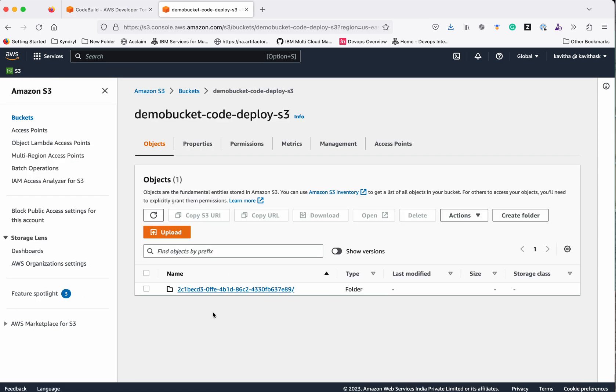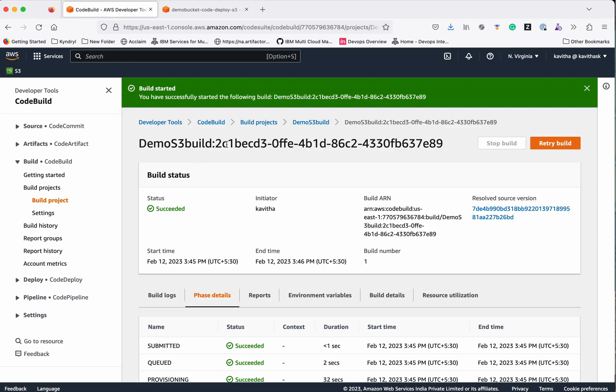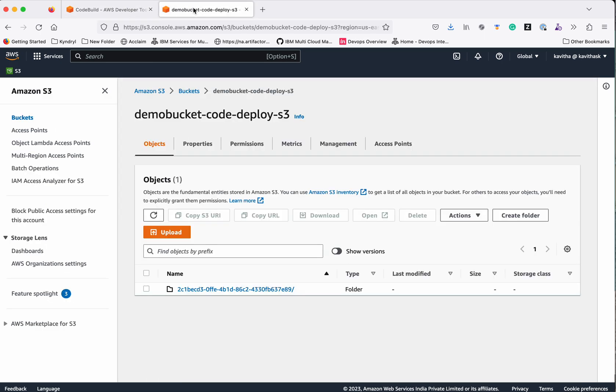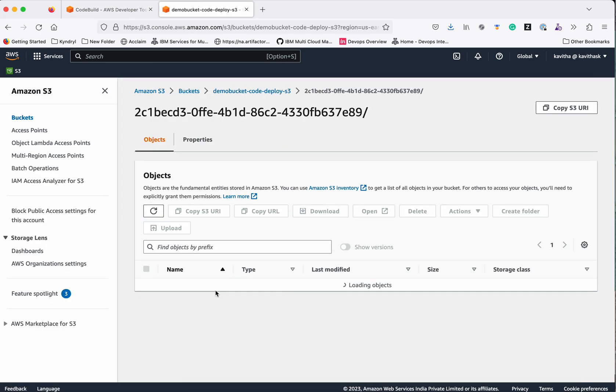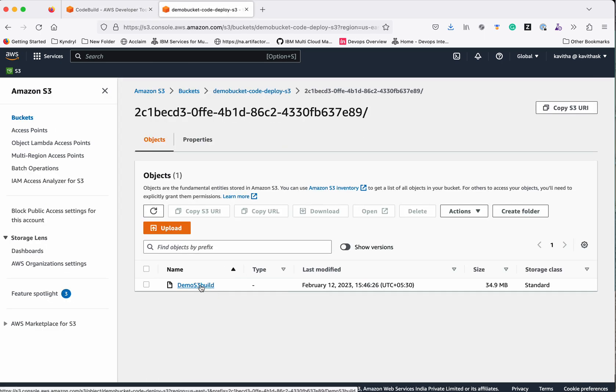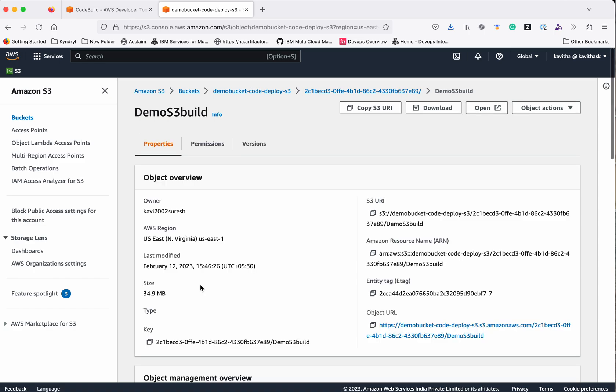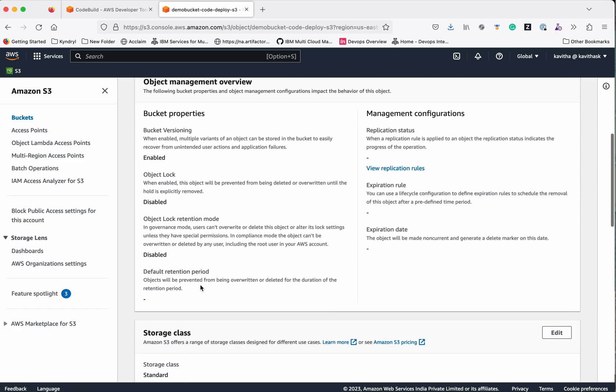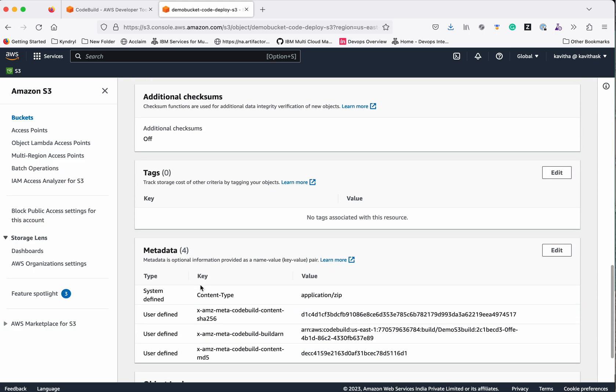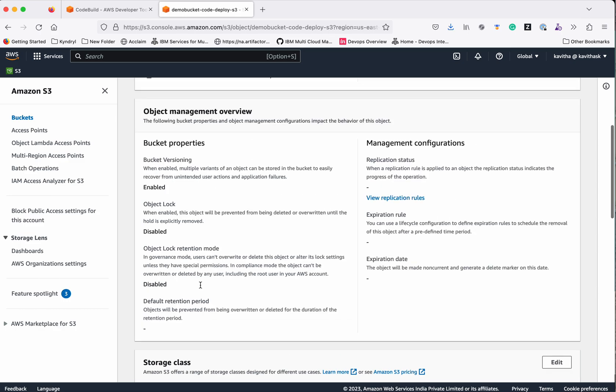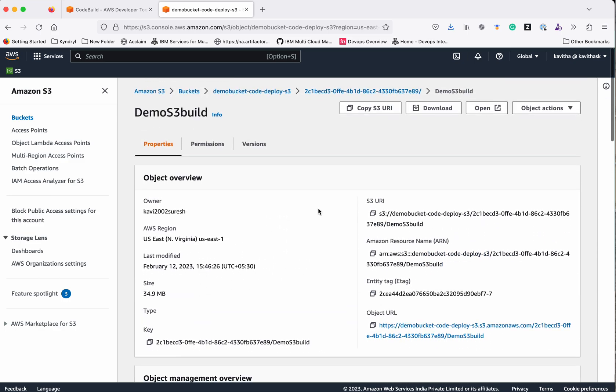This is the S3 bucket. Here you can see this is the build ID. Then you can see this is the folder where the artifacts have been uploaded.